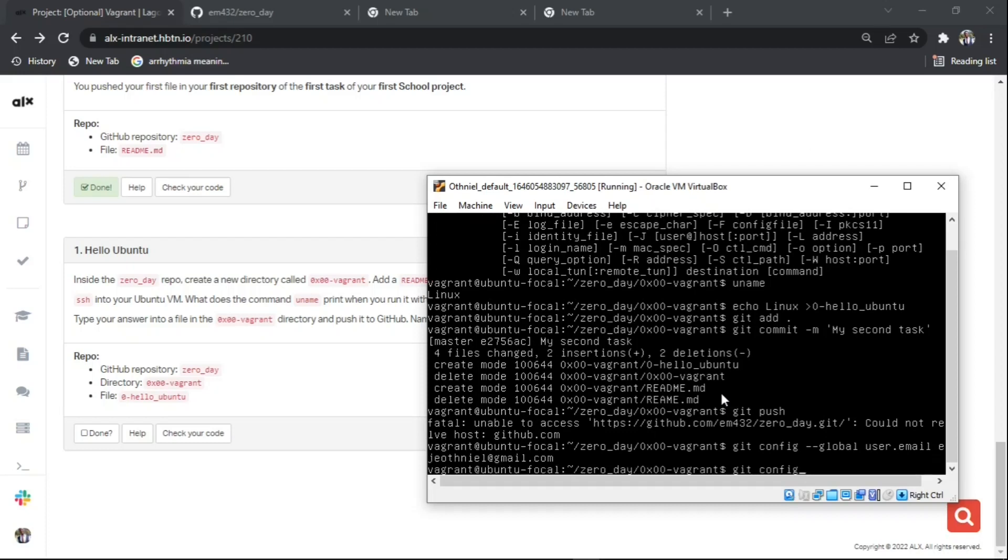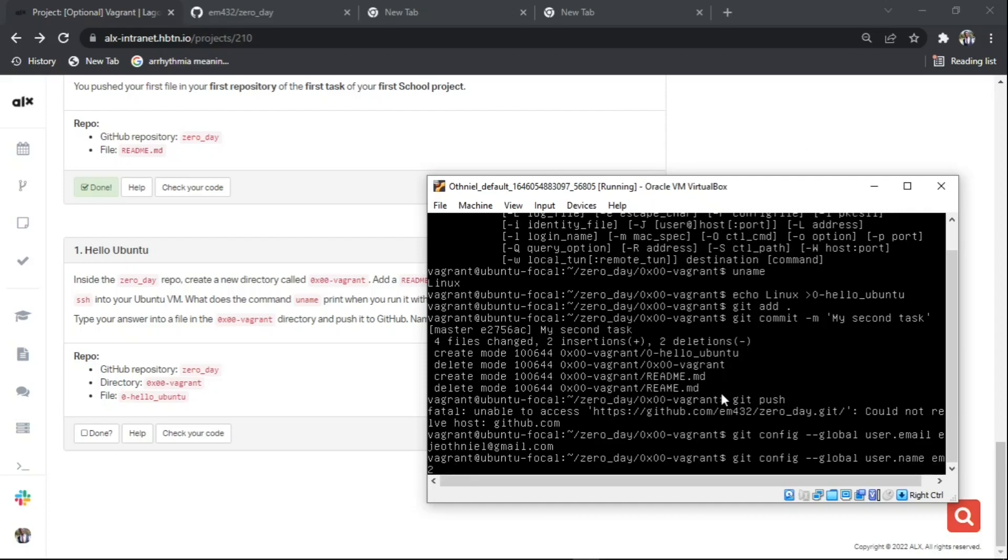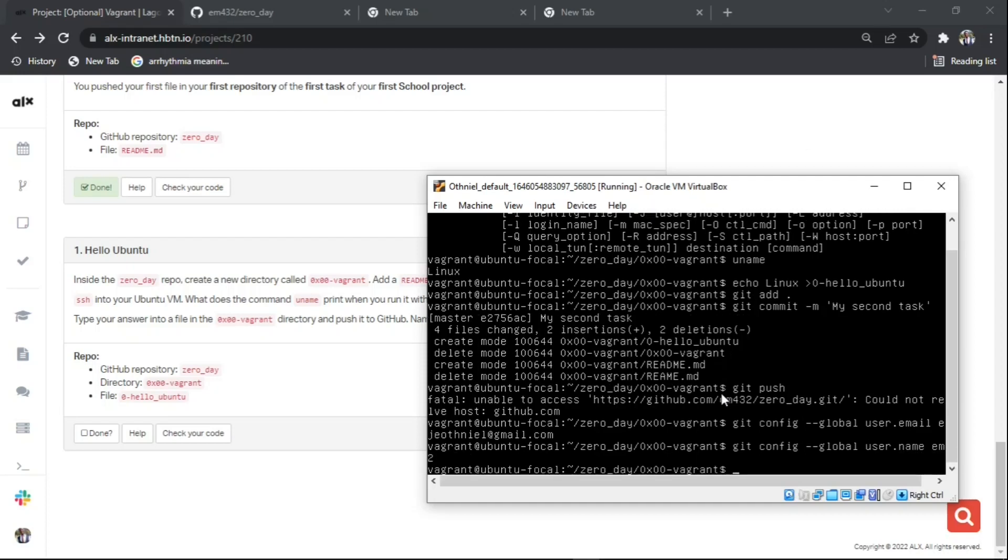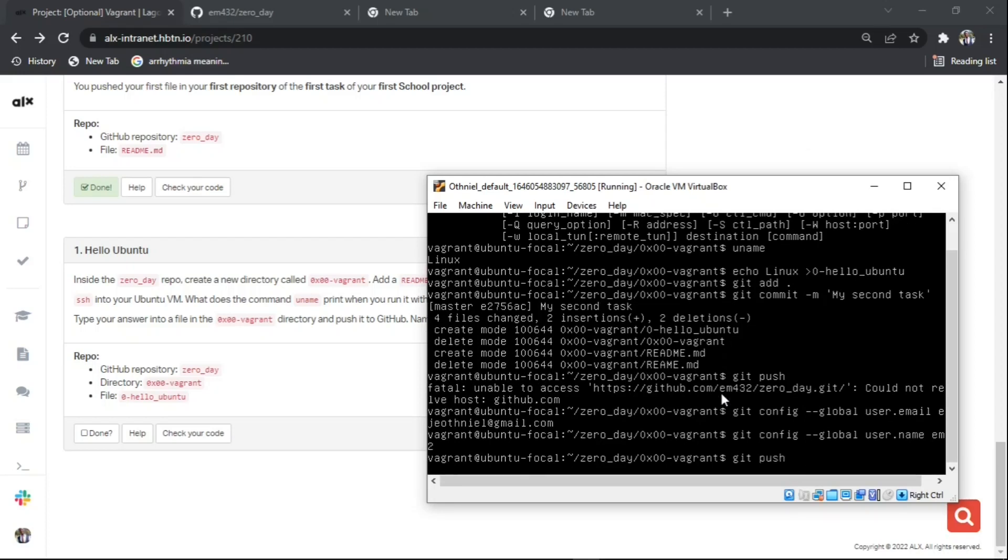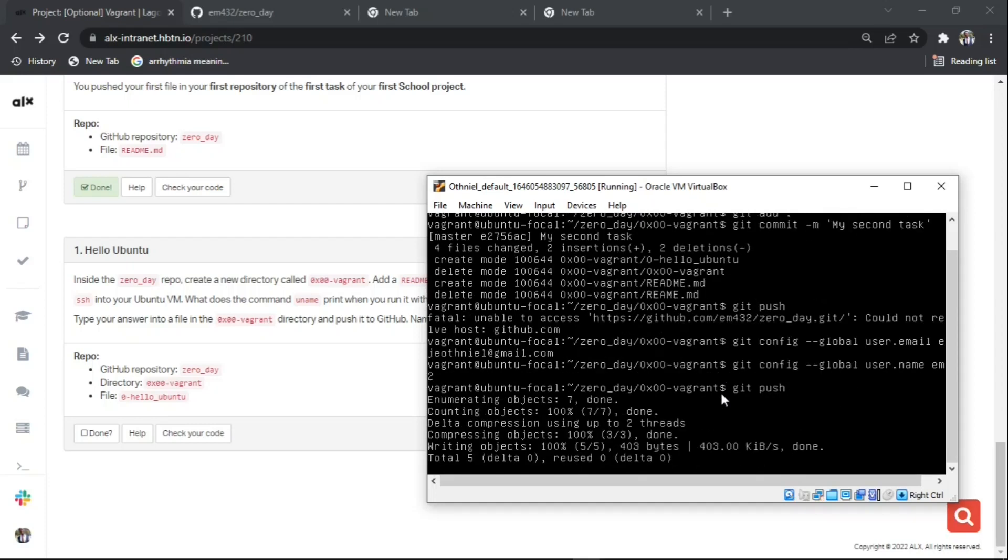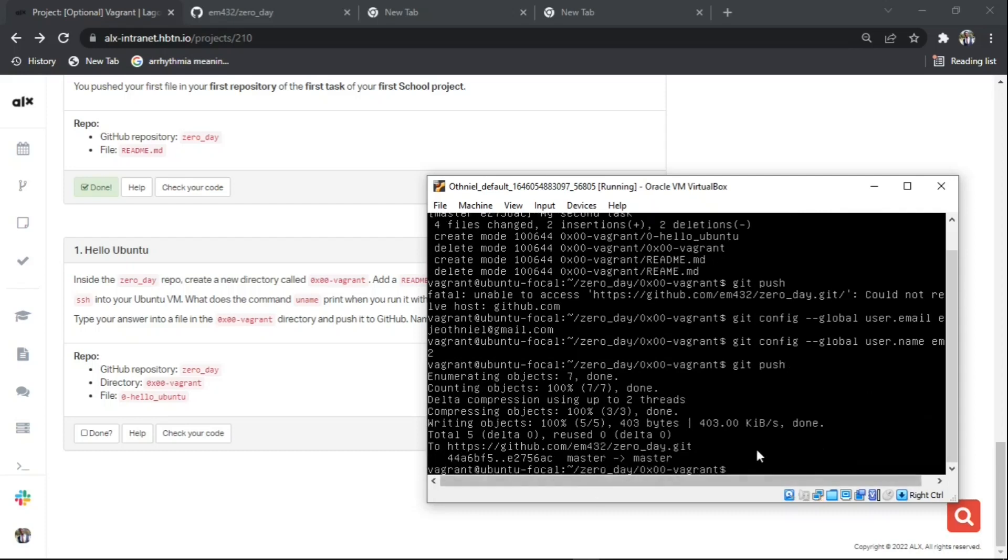Use git config --global user.name, then add your GitHub repository name. Then redo it again by saying git push. That command helps to link your GitHub repository with your command line.